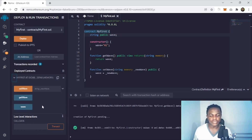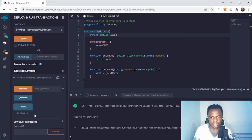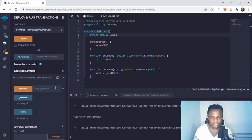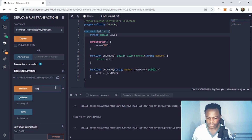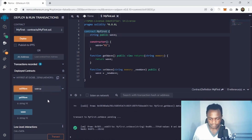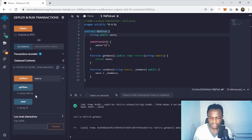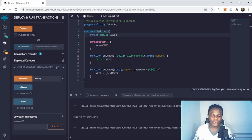Let's try to get the wave — you see the wave is 'hi' because it's been set to 'hi' on deployment. Now let's try to change it and set it to 'what's up'. We set this to 'what's up' and click setWave — that goes through. Then when you click getWave you see it's now 'what's up', and clicking the wave variable also shows 'what's up'.